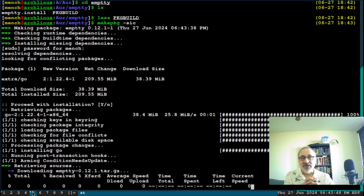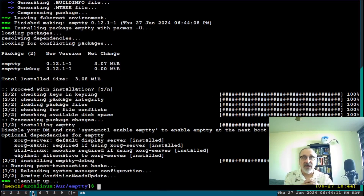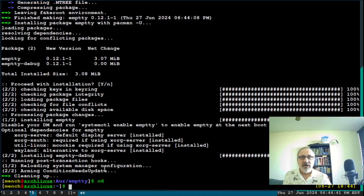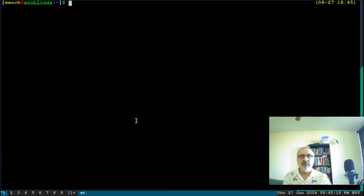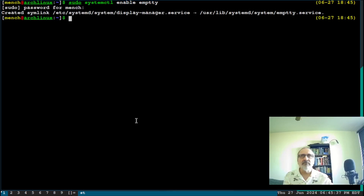It's asking for my password. I'll put it in and it's done. Now I'm going to CD out of there, clear the screen, and run 'sudo systemctl enable emtty' and put my password in, then reboot to see if this works.